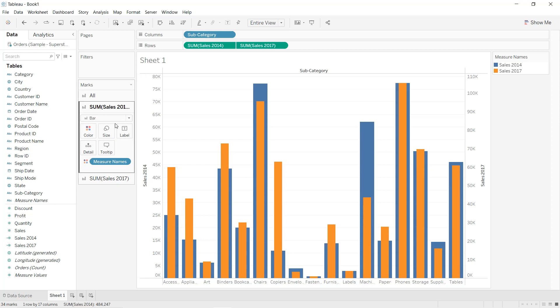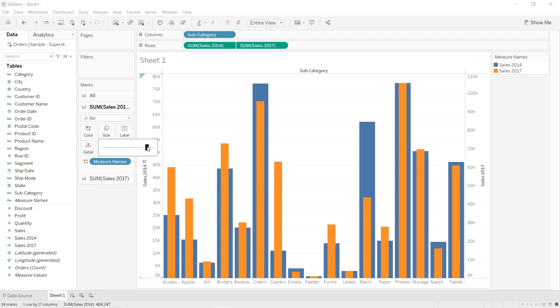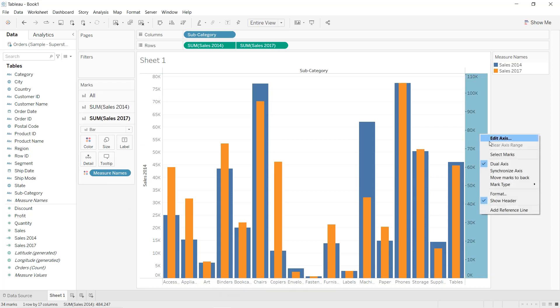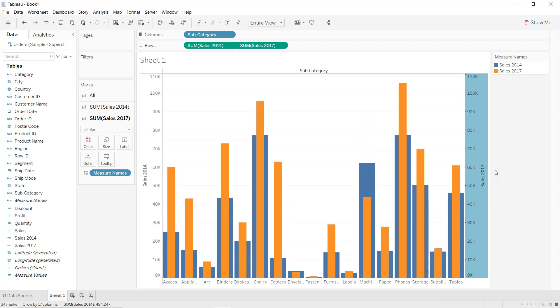We can adjust the size just to see the difference. And we right-click on the second axis, select Synchronize Axis. So like that, we get our bar-in-bar chart in Tableau.